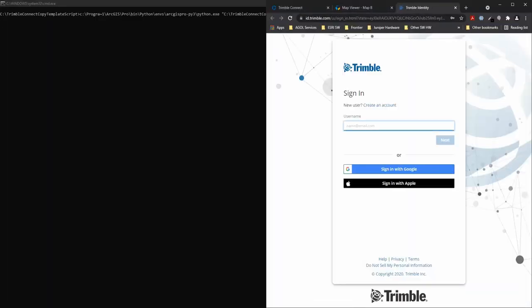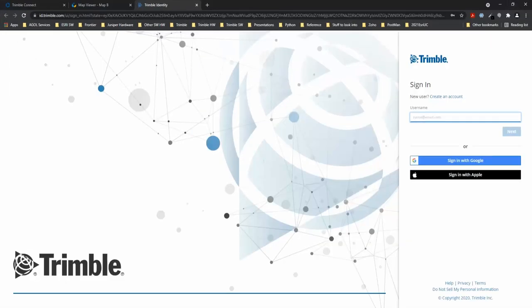The command prompt window is going to automatically force open the Trimble identity page where we'll need to sign in with our Trimble identity credentials. These will be the same credentials that you will use to sign in to TrimbleConnect.